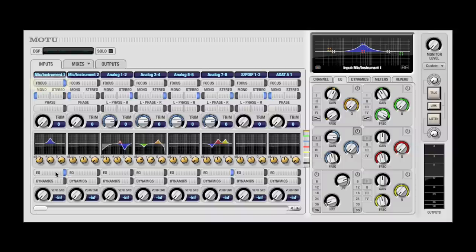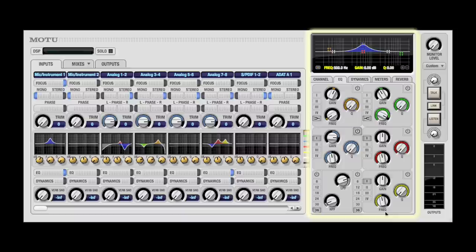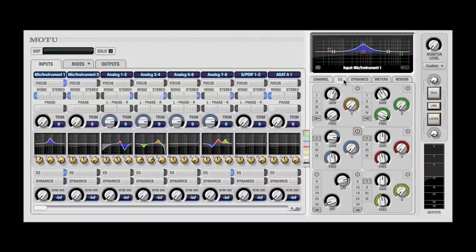First, it brings the channel into focus. This means additional parameters displayed in the master section apply to that channel. Secondly, it brings the EQ tab forward.